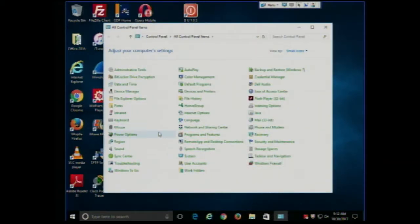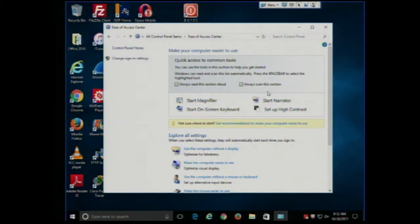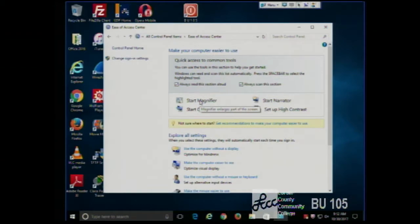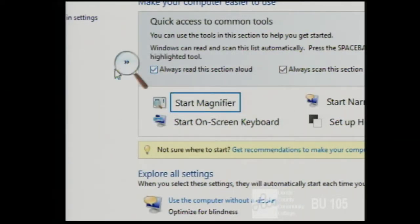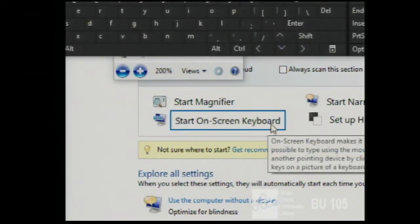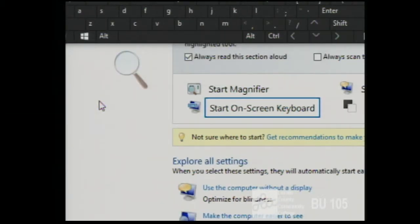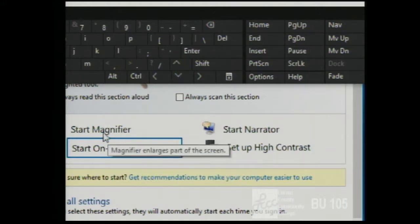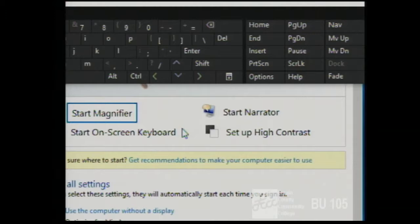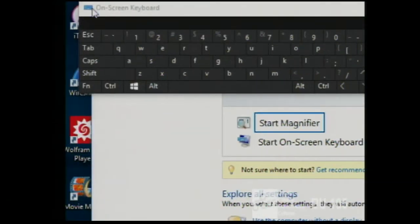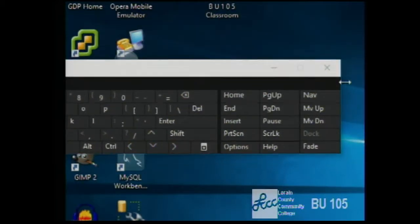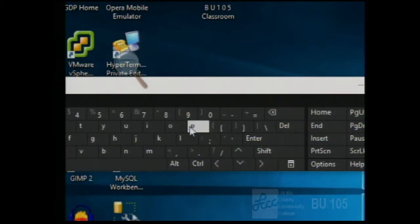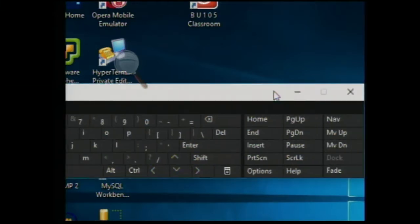Built into Windows, in the Ease of Access Center, there are several tools. There is a magnifier to magnify part of the screen for people with bad vision. There is also an on-screen keyboard for people who can't type on a regular keyboard — for example, a student with MS or another condition — which you navigate with the mouse, similar to a phone keyboard.